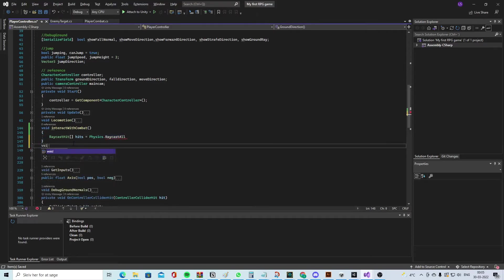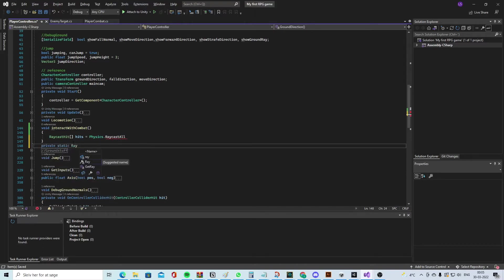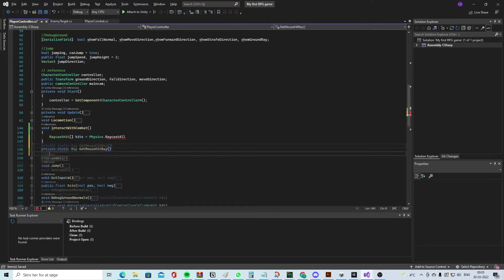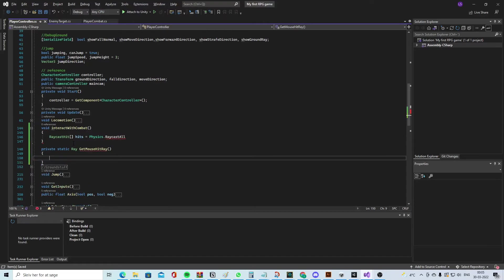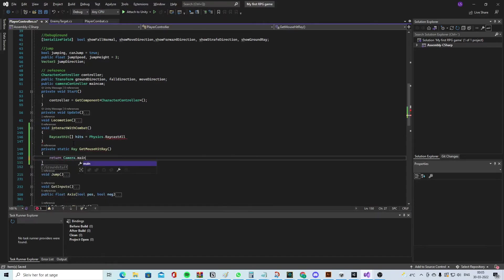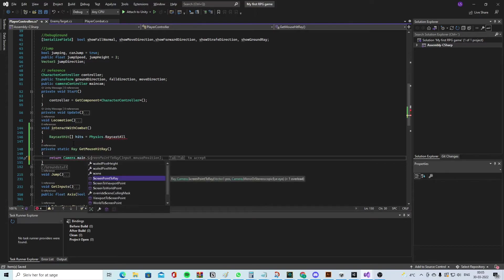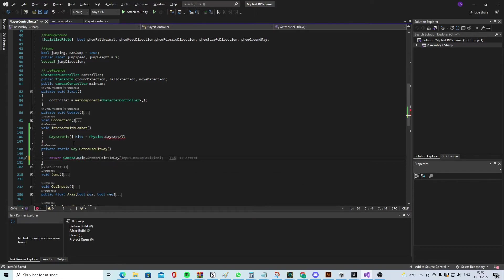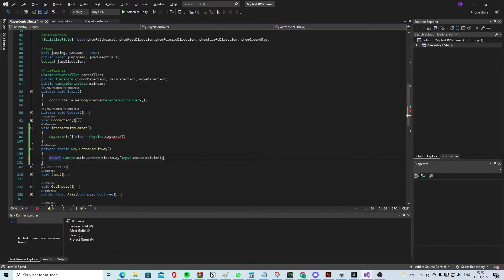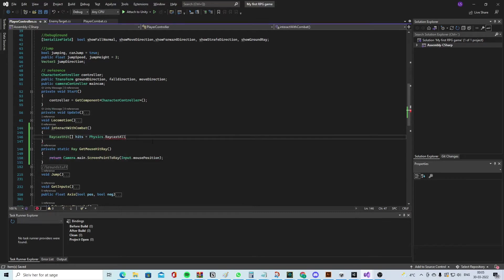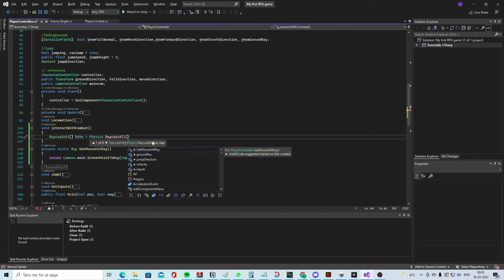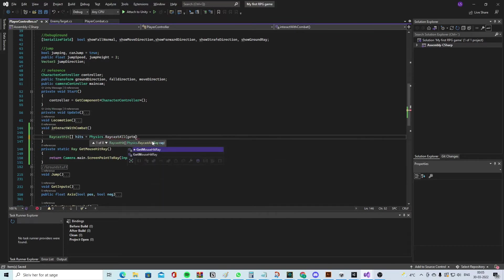So we need to say private static Ray and call it 'GetMouseRay'. In here we say 'return Camera.main.ScreenPointToRay' and say 'Input.mousePosition'. So this one will get what the mouse is clicking on and we will up here take all the things it hits. Let's say GetMouseRay like this.